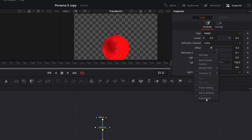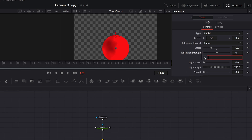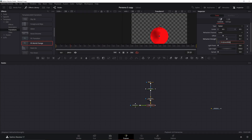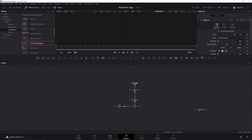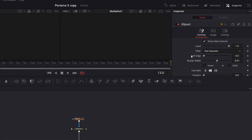On the displace node, change the offset to negative 0.2, and put in an expression for the refraction strength: 0.5 plus time over 600. You can see the wobble effect at the beginning and end — it's a nice wobble. One correction from earlier: the border width should be 0.01, not 0.1.